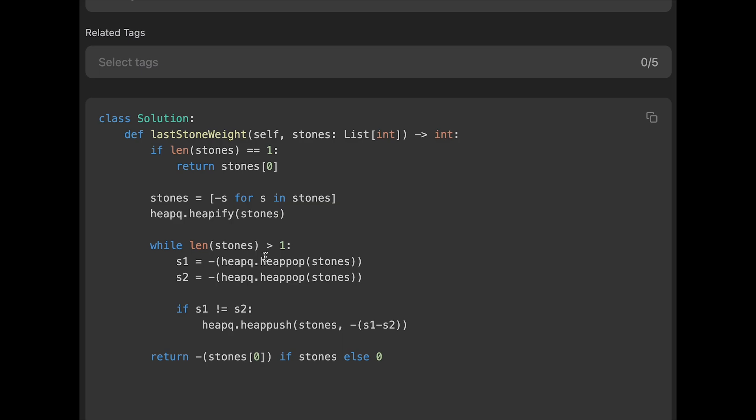And the space complexity should be order of log n, because we put length of stone, so number of stones into heap. That's why order of n space complexity.